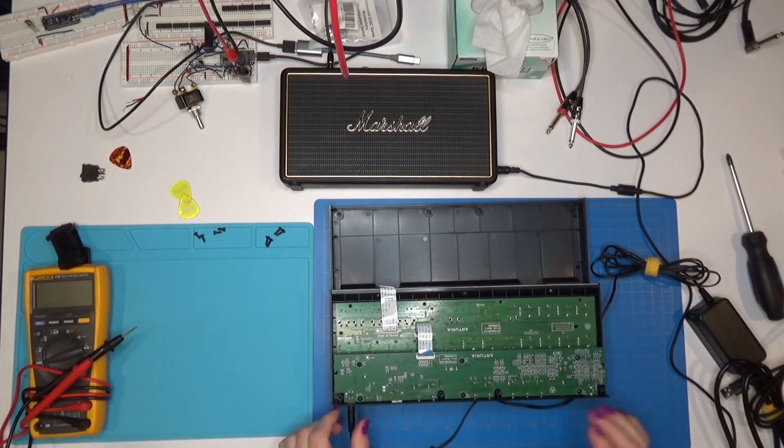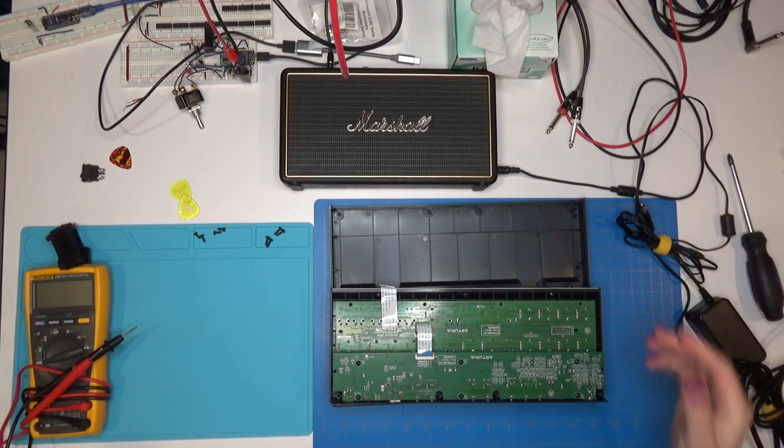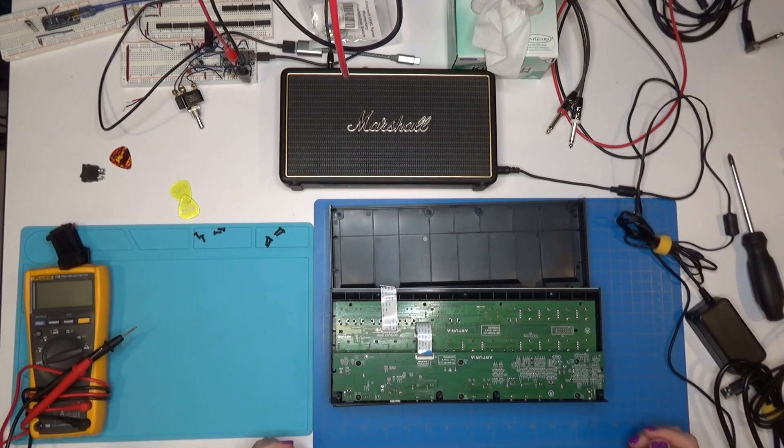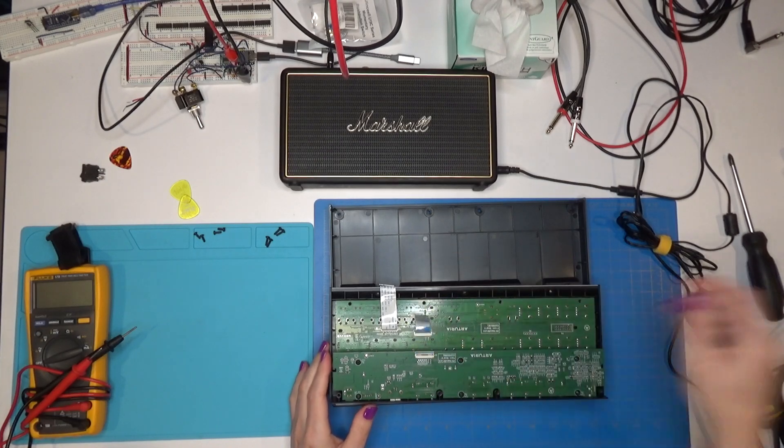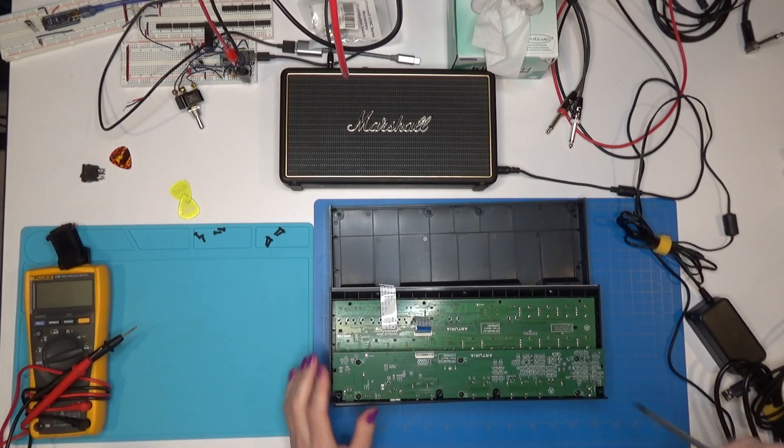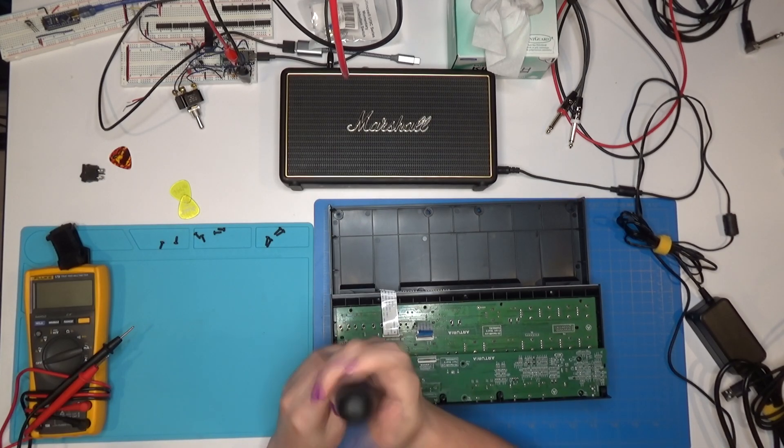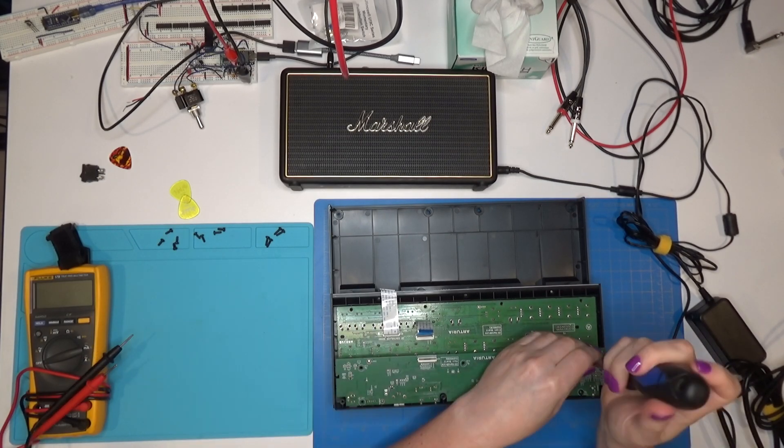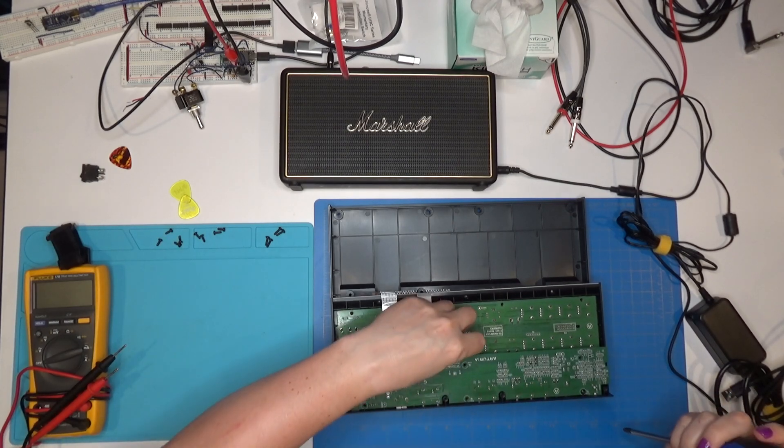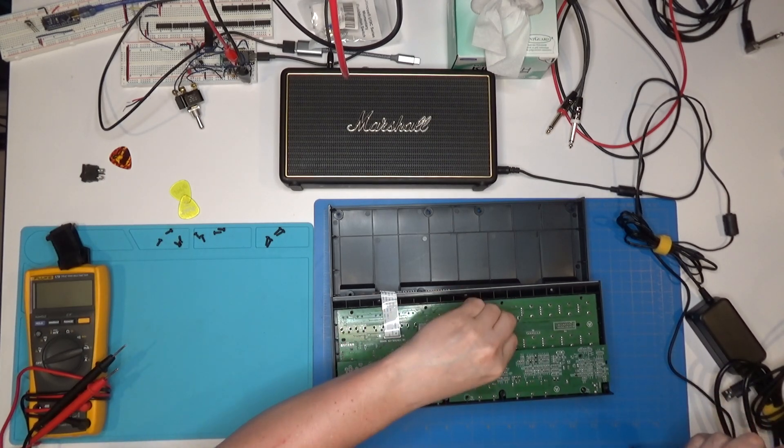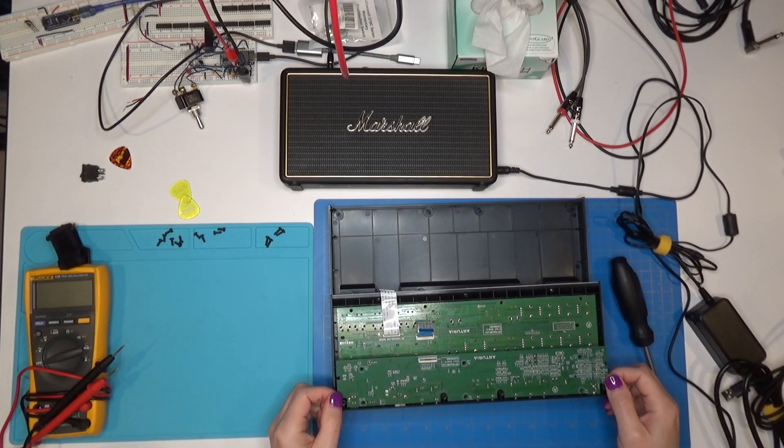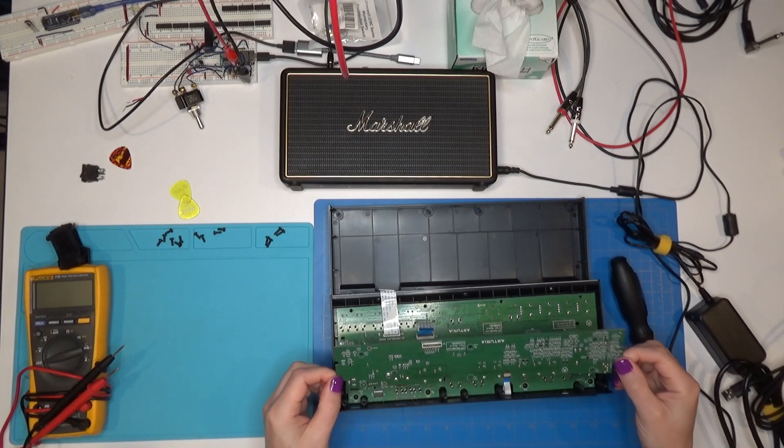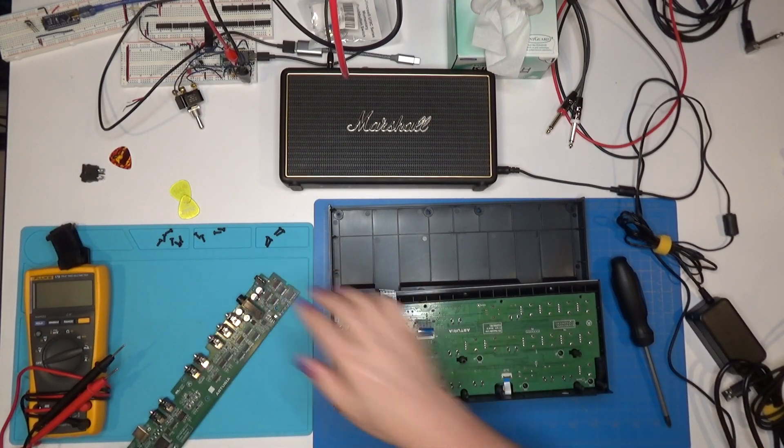So we'll switch this back off. Unplug this again. And I'm going to pull this board completely out of this box here so we can take a closer look at it. Flip that up. Pull the cable out. And six screws. Good thing I switched the power off.